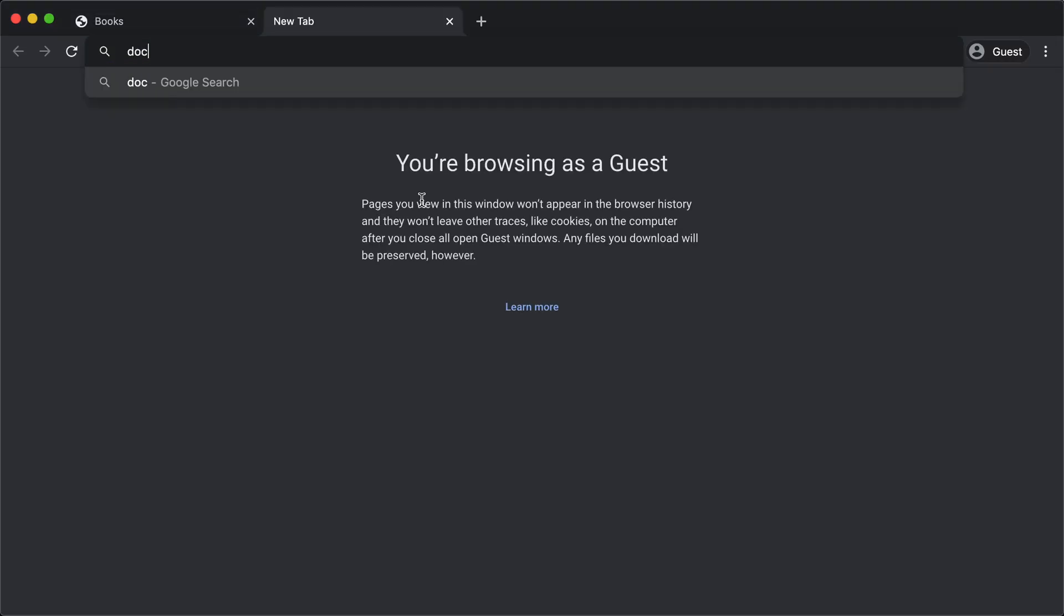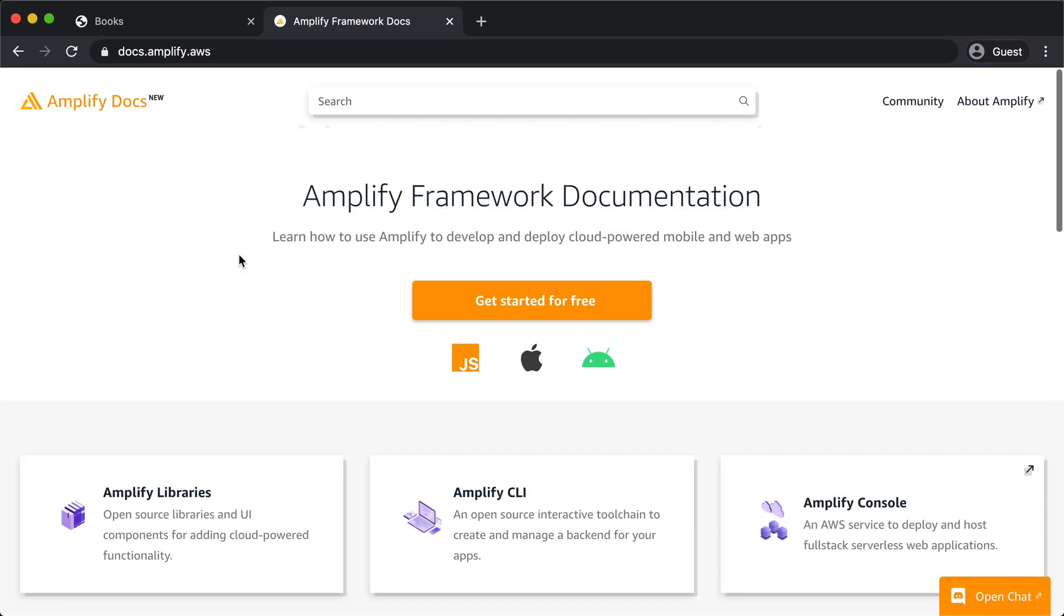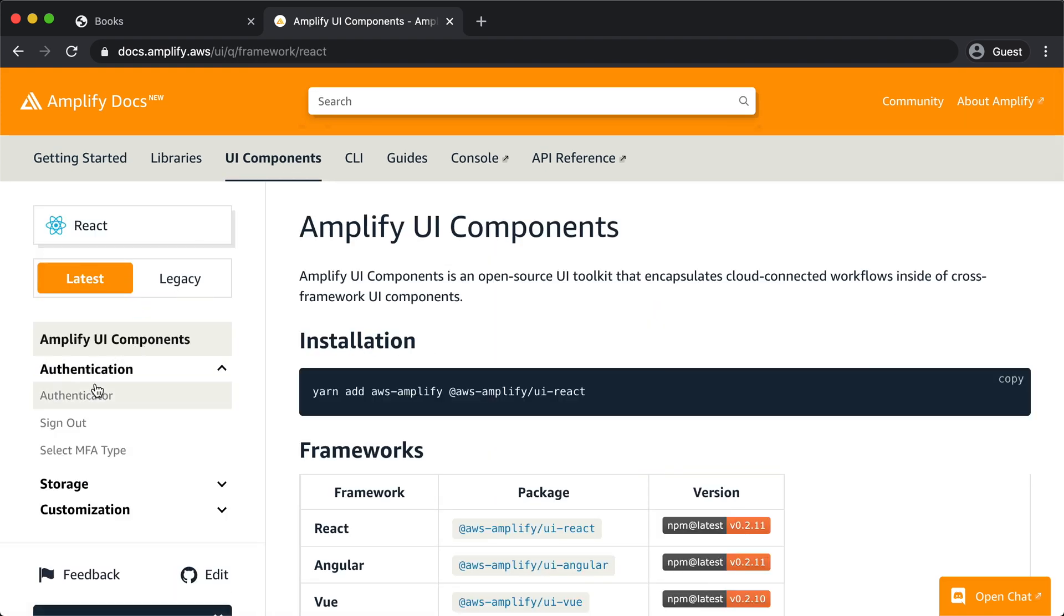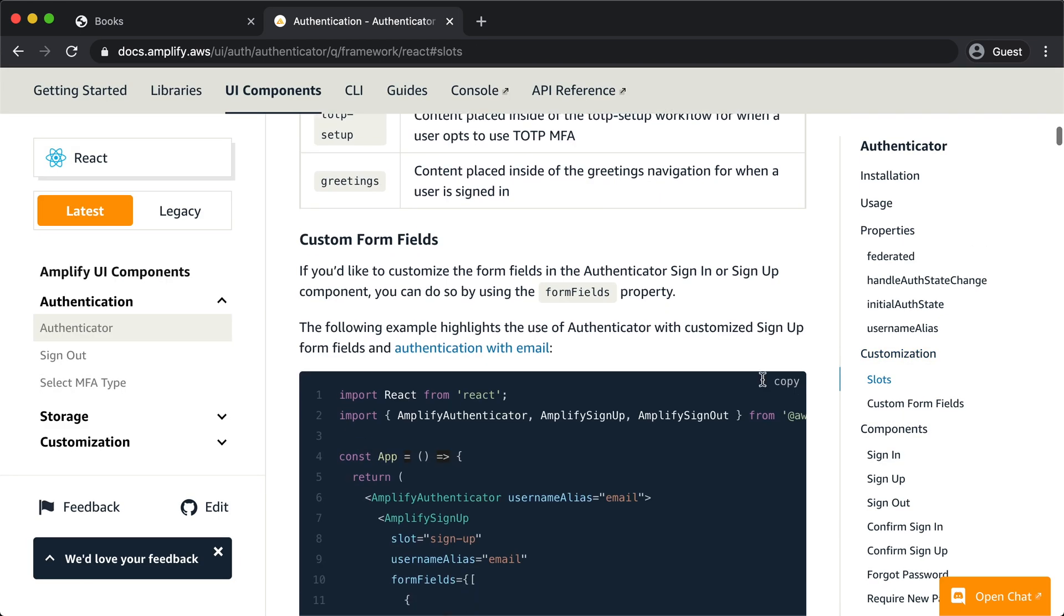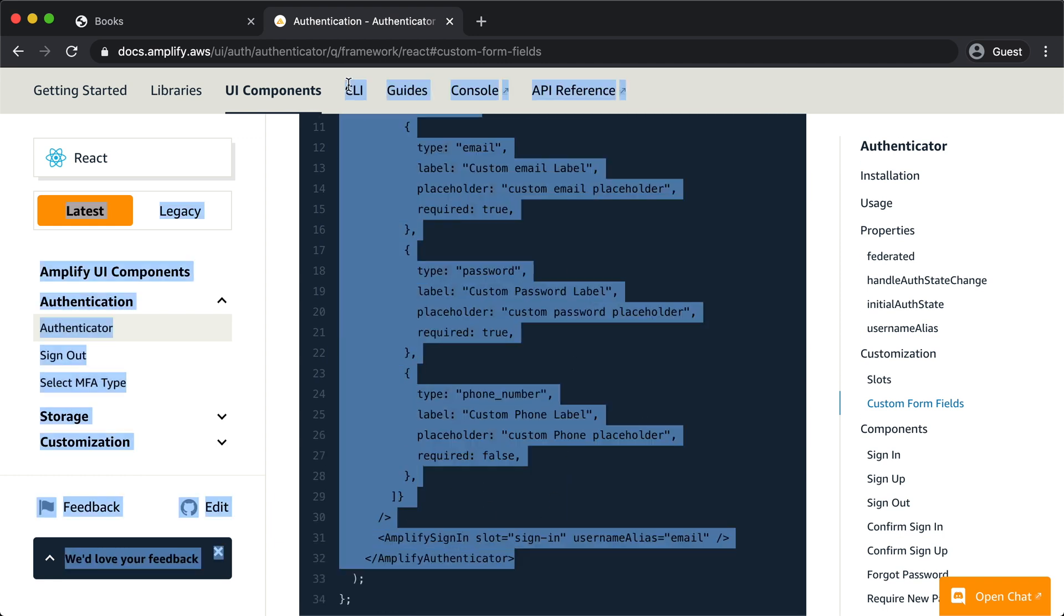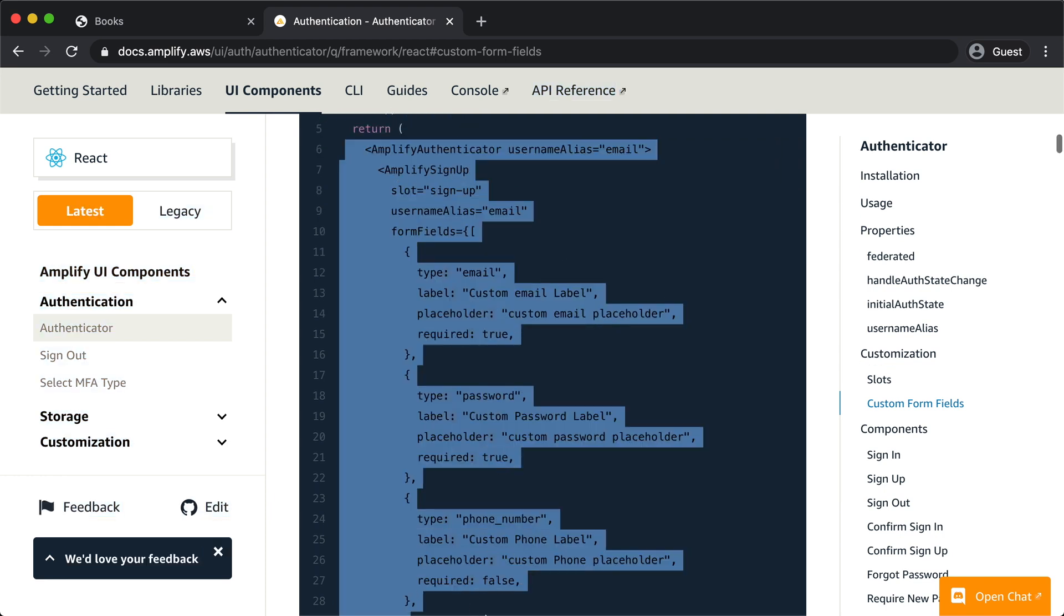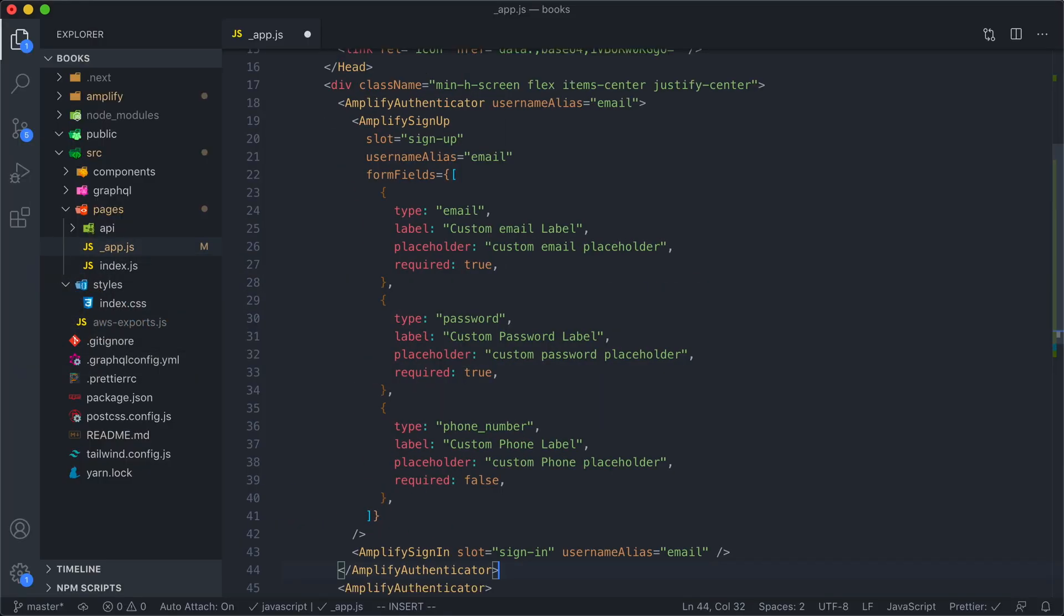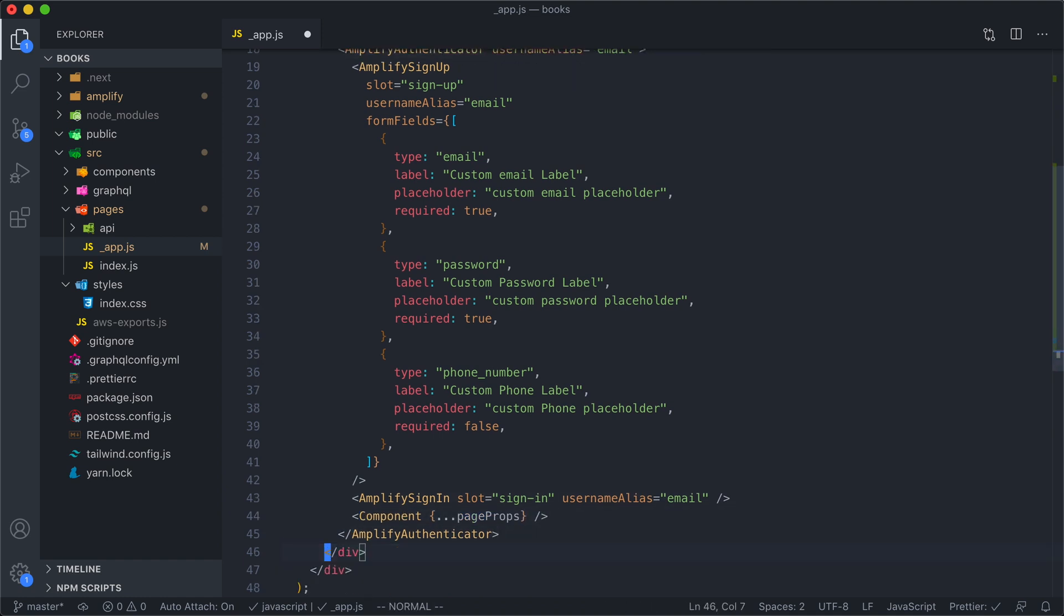I'm going to pull up the Amplify docs. And under UI components, there is the Authenticator component and they have this whole section on customization. And this example right here is exactly what we want. It is an email based login form, login and signup form. So I'm going to go ahead and copy all this. And let's move our page component up into our new code. And now we can begin customizing the form.